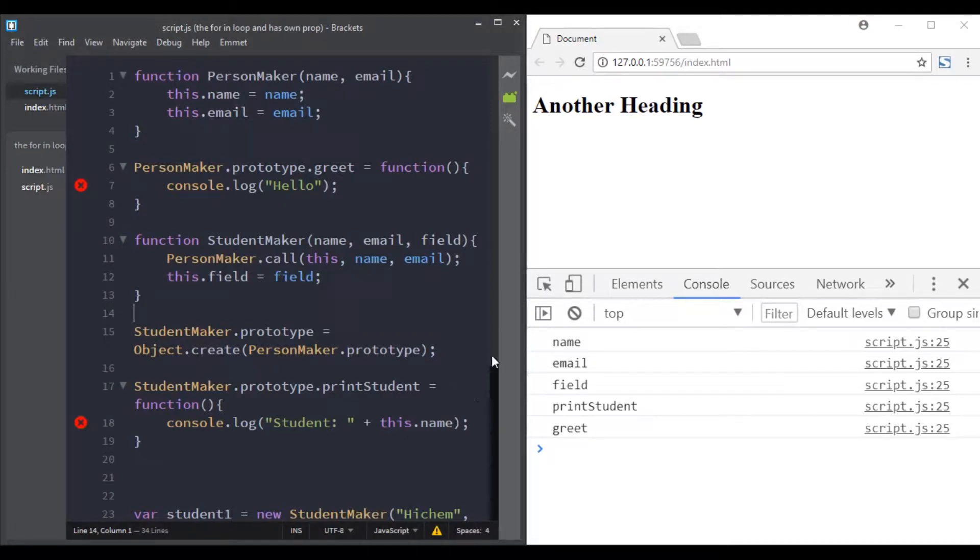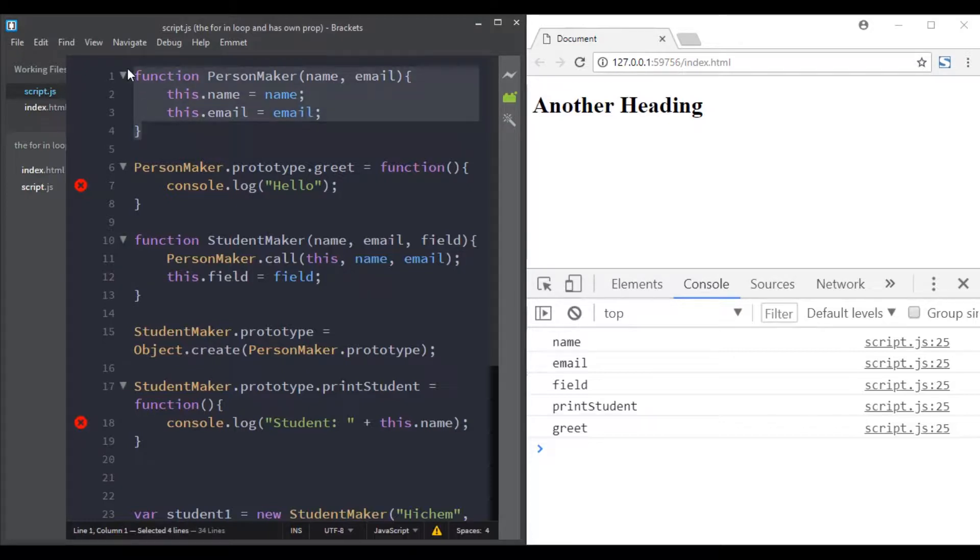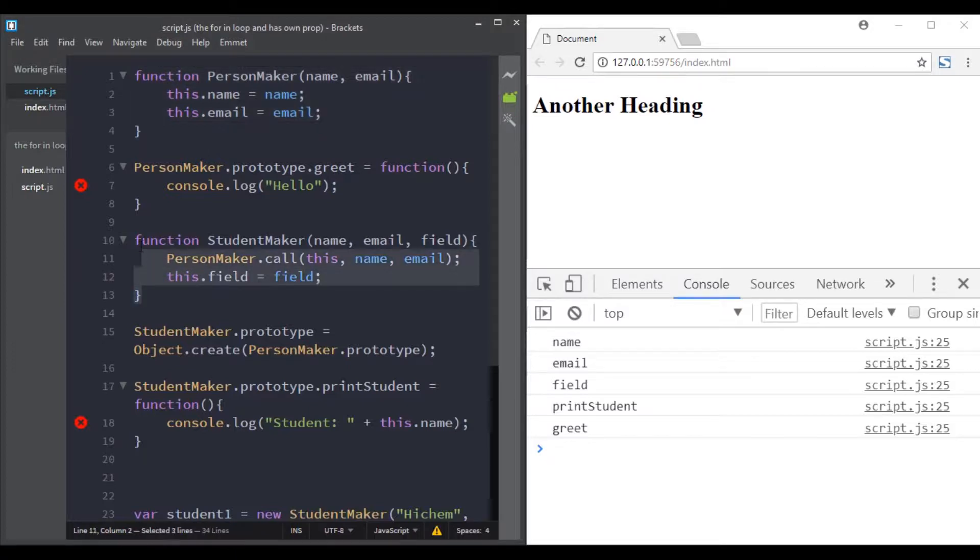We saw how we can use the for-in loop to loop through an object. Here in my example, we have a person maker function and we have a student maker function.